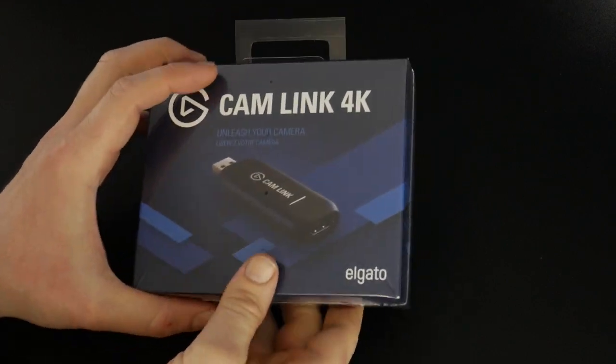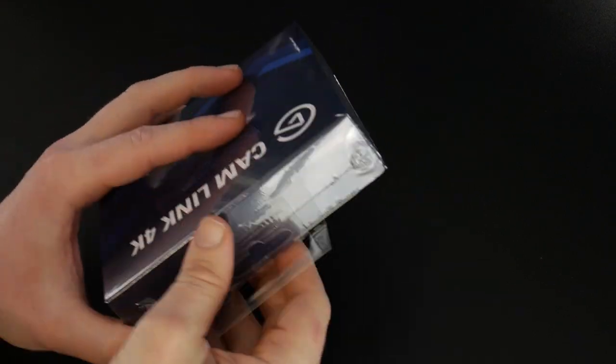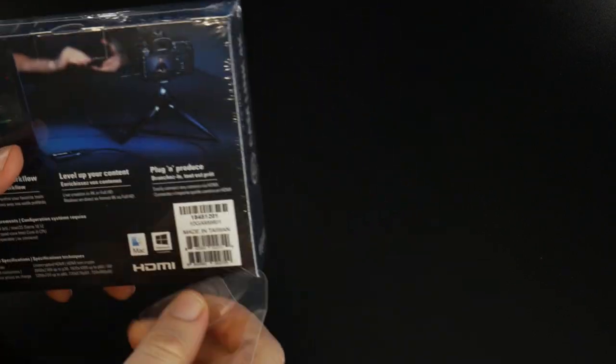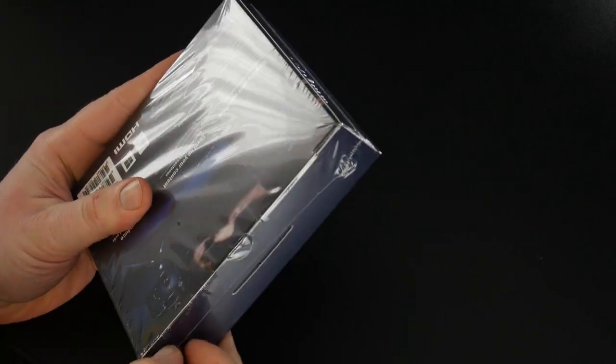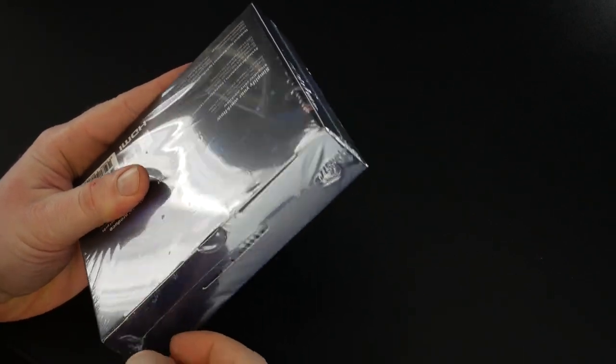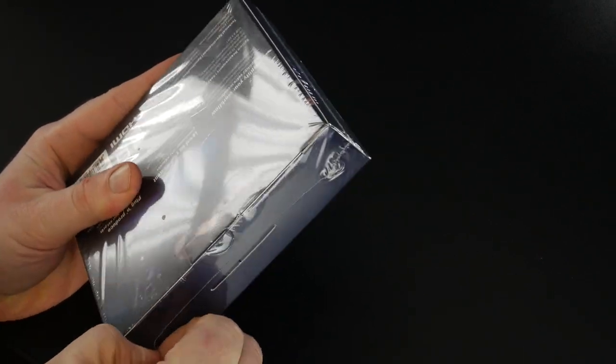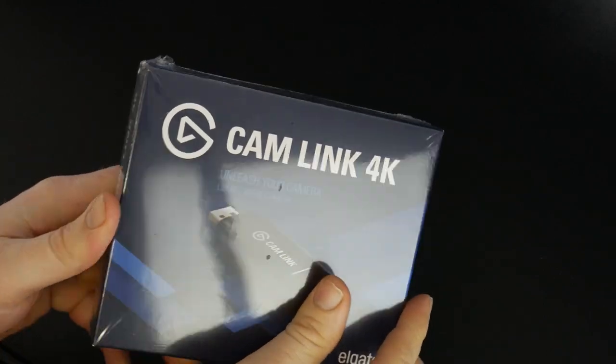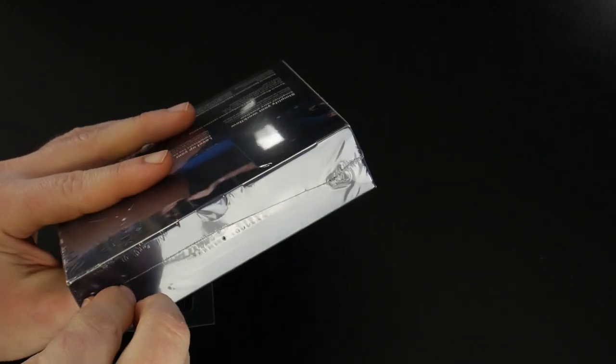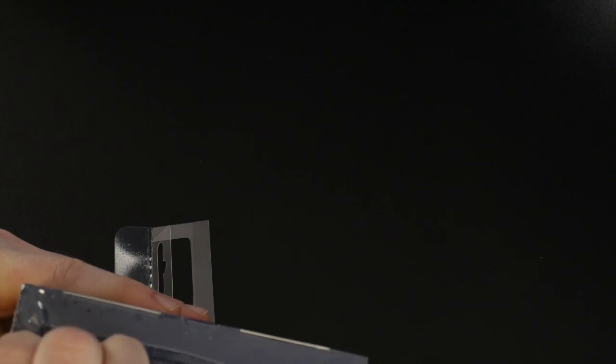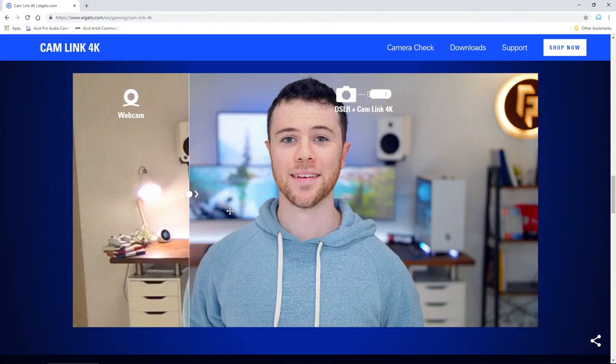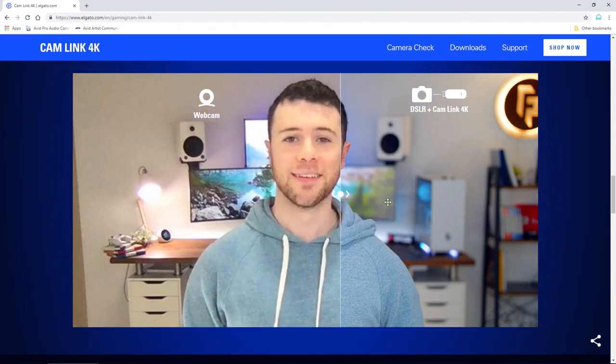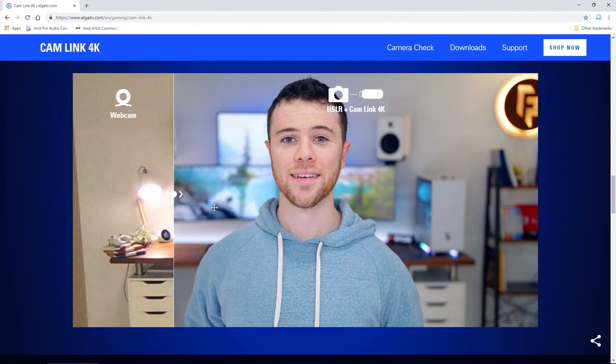Let's go ahead and unbox this thing. What this is going to allow us to do is use any camera with an HDMI output and then plug this unit into our computer via, in this case, USB3, and then take the output of our camera and record directly to our computer hard drive.